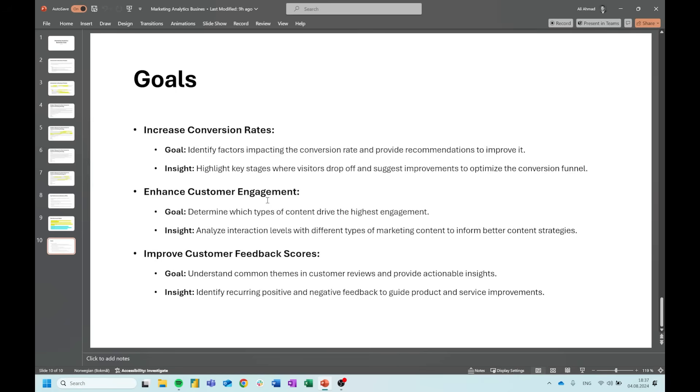So that's it for our introduction to the marketing analytics business case. Check the description under the video for the link if you want a copy of the presentation, or to do the highlighting exercises to see where your focus goes when thinking about a business case before starting more technical work. In the next video, we're going to move on to extracting and cleaning the marketing data using SQL. Make sure to like, subscribe, and hit the notification bell so you don't miss any updates. If you have any questions or thoughts, leave a comment below — thanks for watching, and I'll see you in the next episode.